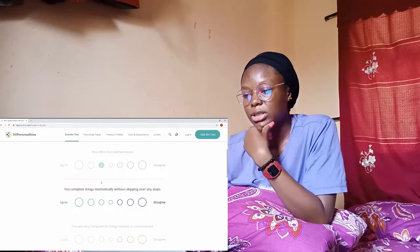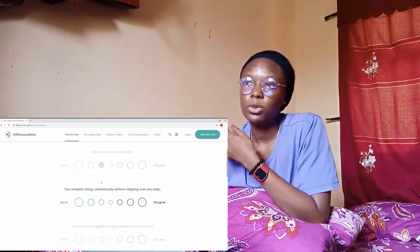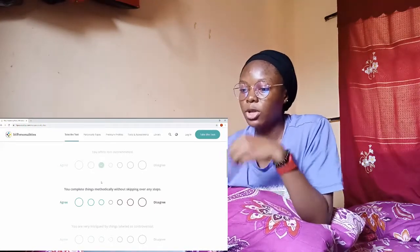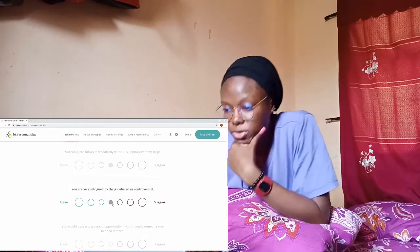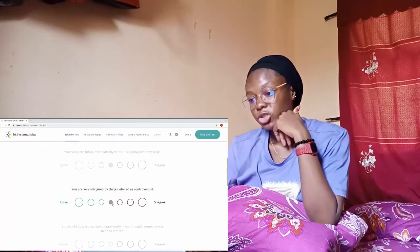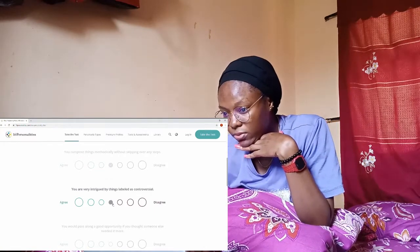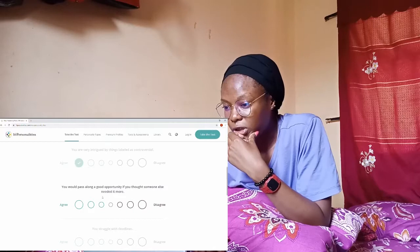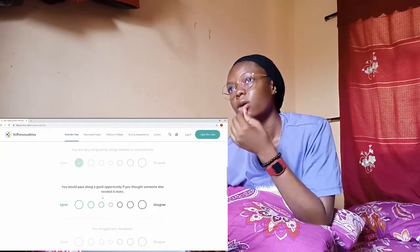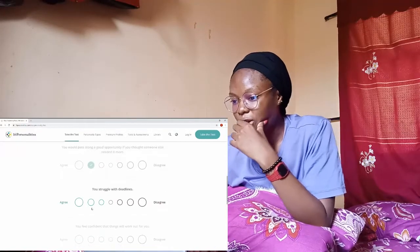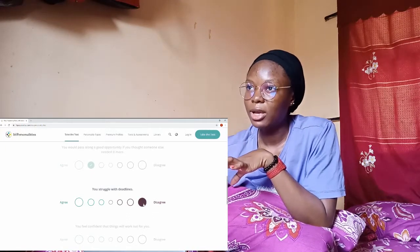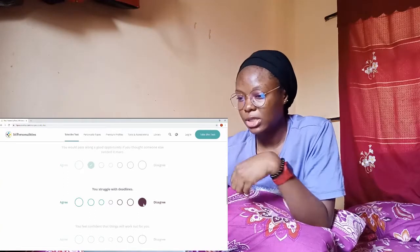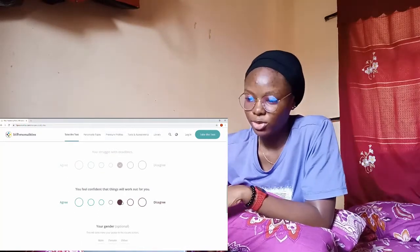You complete things methodically without skipping over any steps? Actually no, because when something interrupts my plan I know this one is important so I do that one first. You are very intrigued by things labeled as controversial? Yeah actually yes. You would pass along a good opportunity if you thought someone else needed it more? Actually depending on the opportunity. You struggle with deadlines? I like doing my things before time but anytime I feel like something interrupted. You feel confident that things will work out for you? I don't know, I'm nervous to see my results.